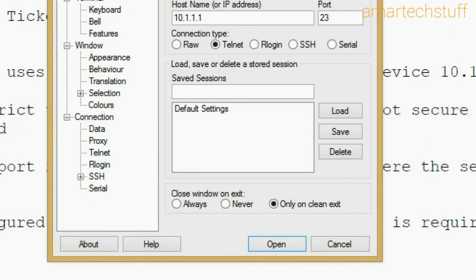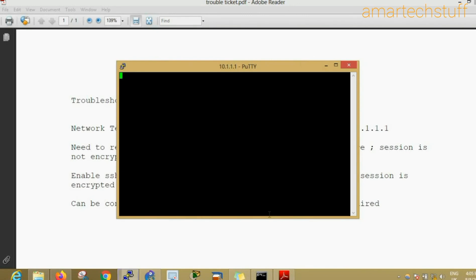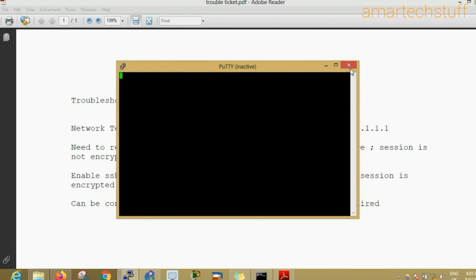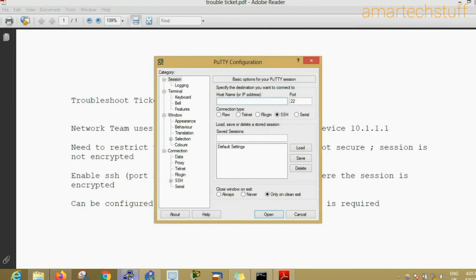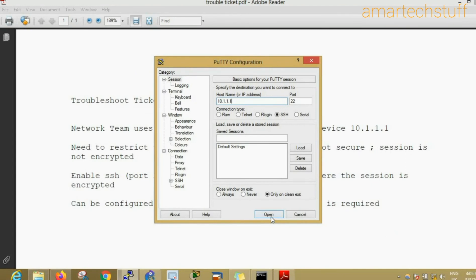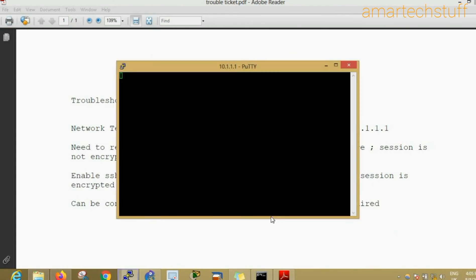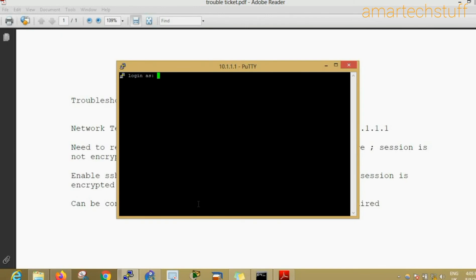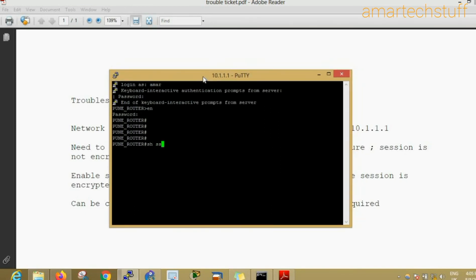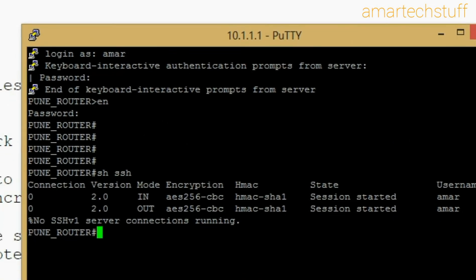I am trying to do telnet, so now the telnet is refused. I'll open the putty again, 10.1.1.1, and I'll try to do SSH now. It is asking me login as Amar, password Cisco, so I've logged into this device. You can see if I give show SSH, we'll find the SSH session which is built on this router. This is a session which is formed. You can see an in and out session because it's a bidirectional session. This session is formed and this is version 2.